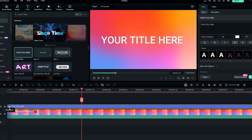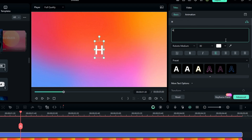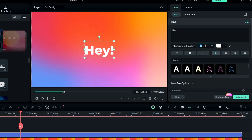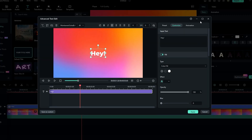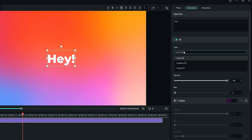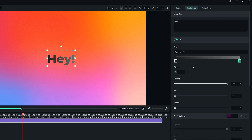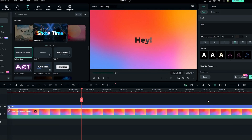Then we need to add text, so go to the text tab and add the default title to the timeline. Then customize your text layer. Go to the advanced settings and add a gradient color to the text. Then change the angle to 30 and click the Apply button.